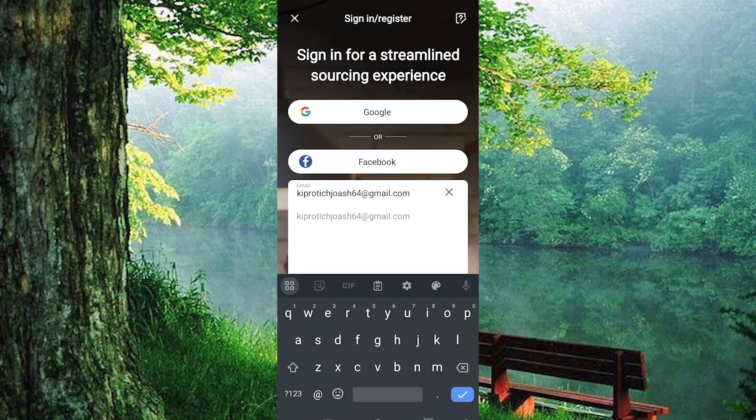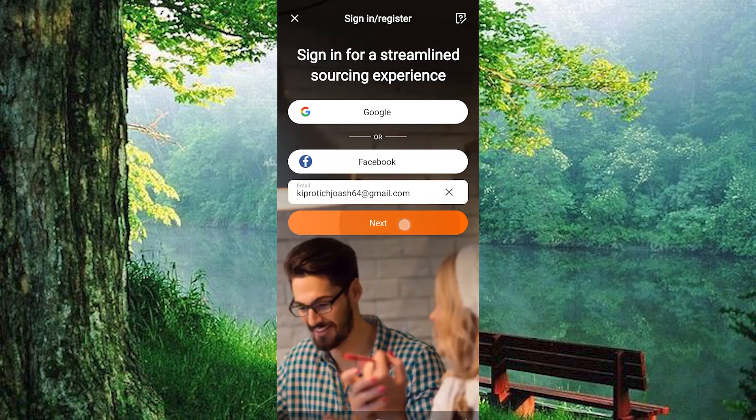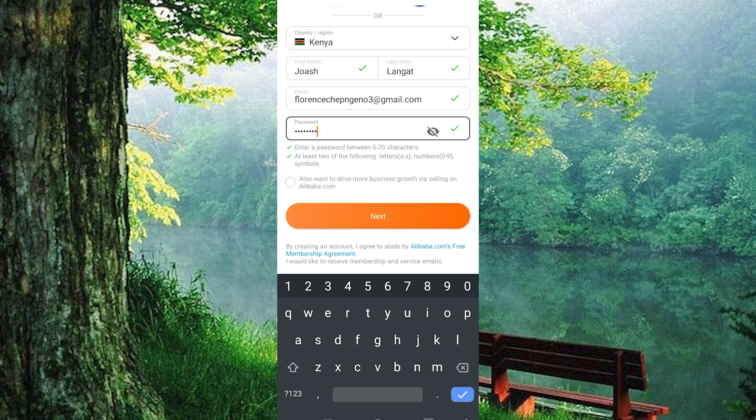Next, enter your email address — ensure it's valid — then tap the arrow icon. Select your country or region from the drop-down menu, then return to the previous page. Enter your first and last name and create a password. Your password should be 6 to 20 characters long and include at least 2 of the following: letters, numbers, or symbols.